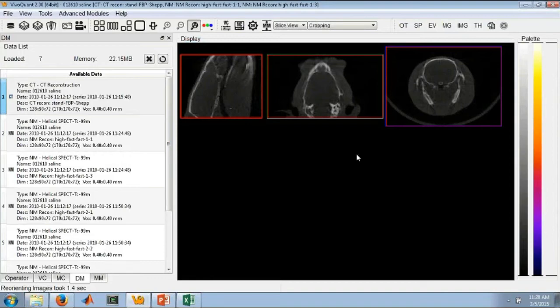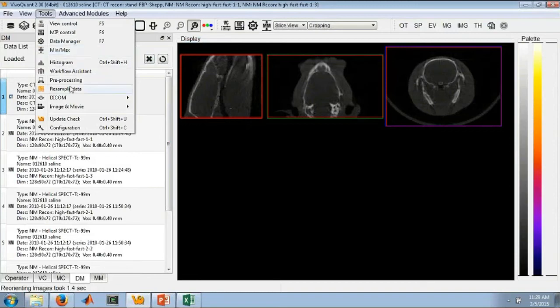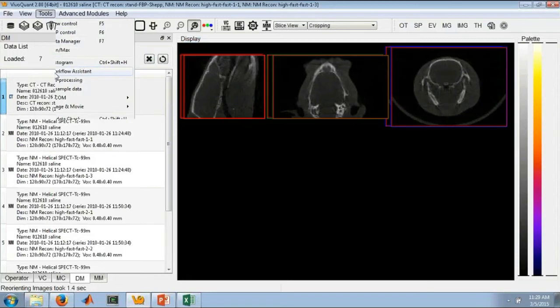This is particularly of interest to our clinical partners who would like to analyze the data in VivoQuant but also be able to view it simultaneously in an external DICOM viewer.